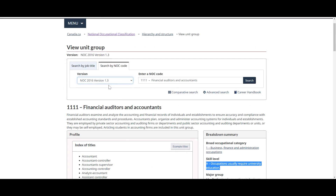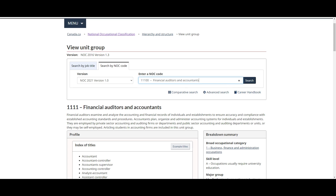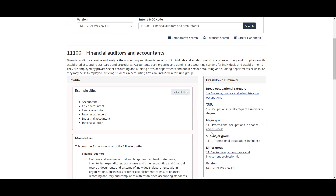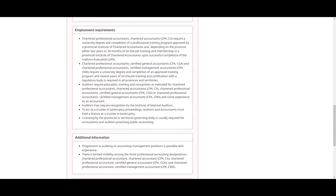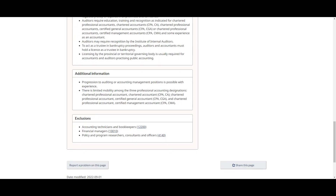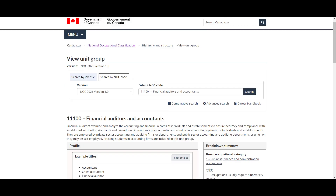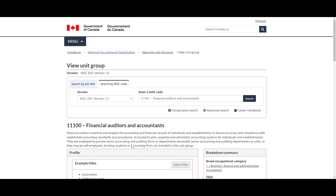Now I'm going to change this to 2021 to see what the NOC code for that particular occupation is. Financial auditors is 11100 in NOC 2021. Again, it is now a tier one. The breakdown is still the same, the educational requirements are still the same, and even the NOC codes for the exclusions have also been updated to those five-digit numbers. This is an example of how you walk through and really ensure that you have the right NOC code.